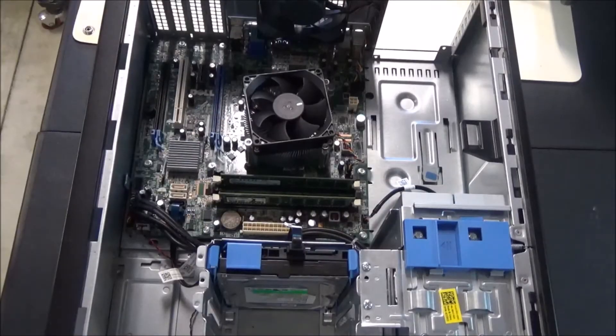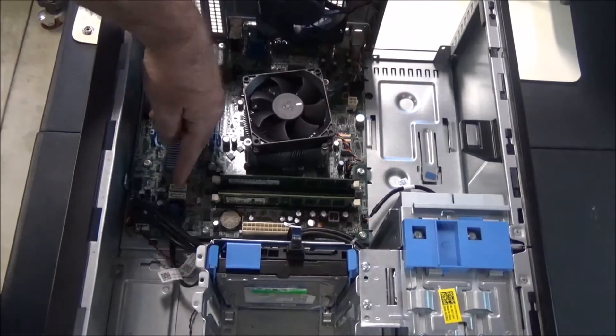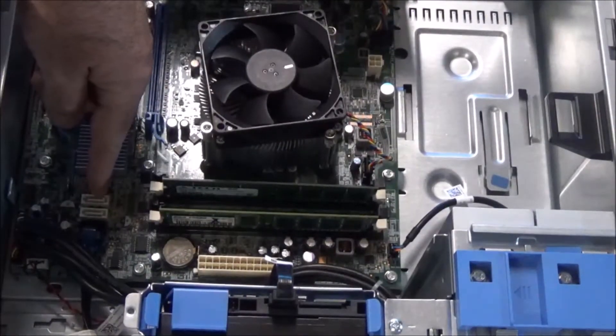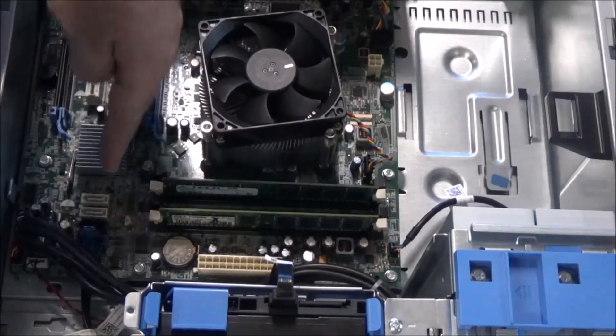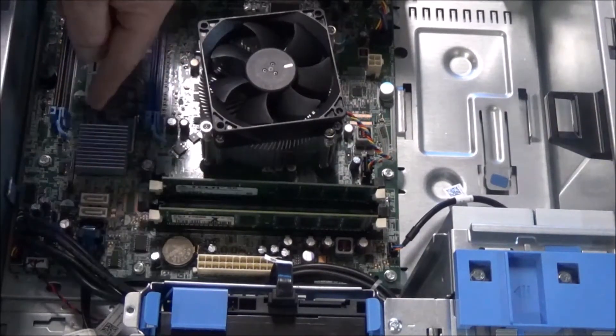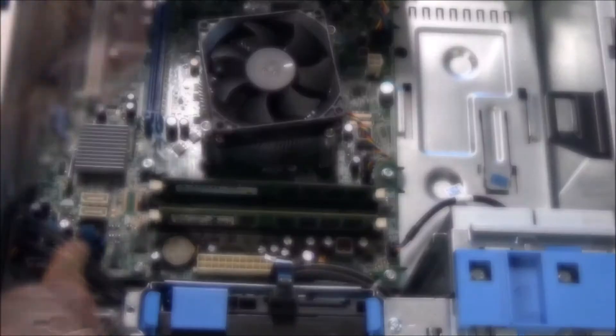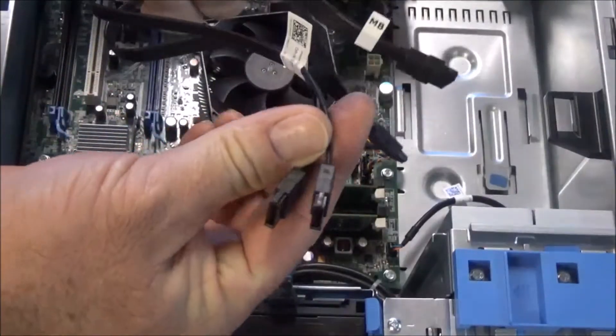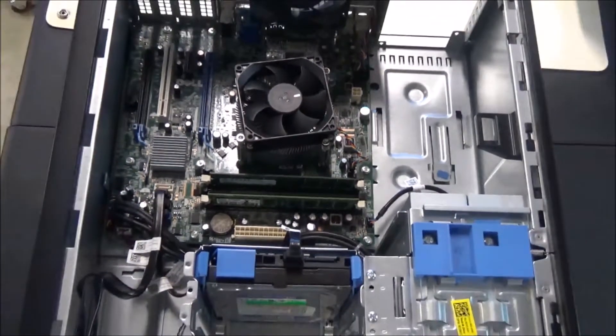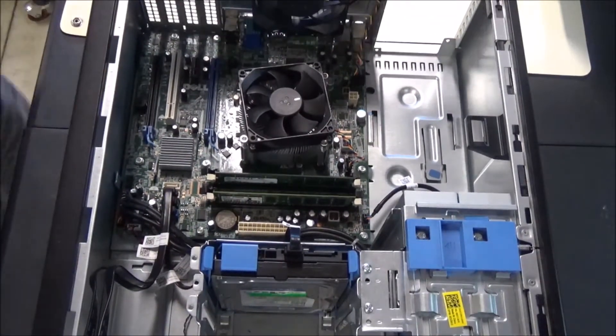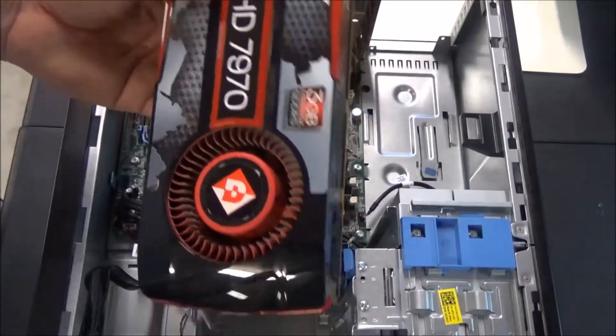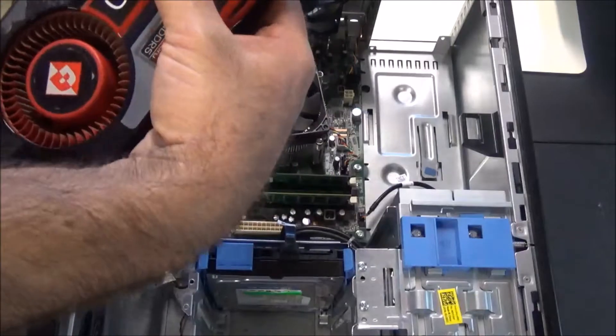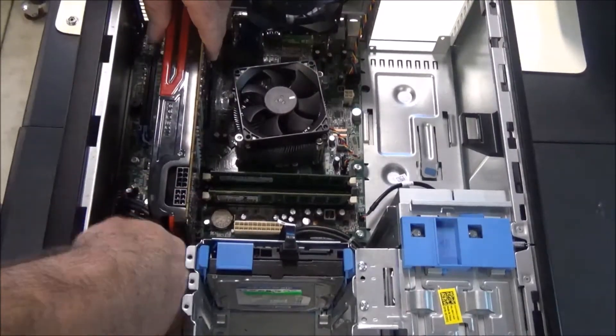One thing that you also have to take into consideration is these SATA plugs right here are going to be underneath this big huge graphics card. This one actually has a ninety degree angle, but these two don't have a ninety on either end. Maybe we should do a little dry run with this graphics card and see if it fits. That is a ridiculously big graphics card. It already looks like it's hitting the SATA cables.